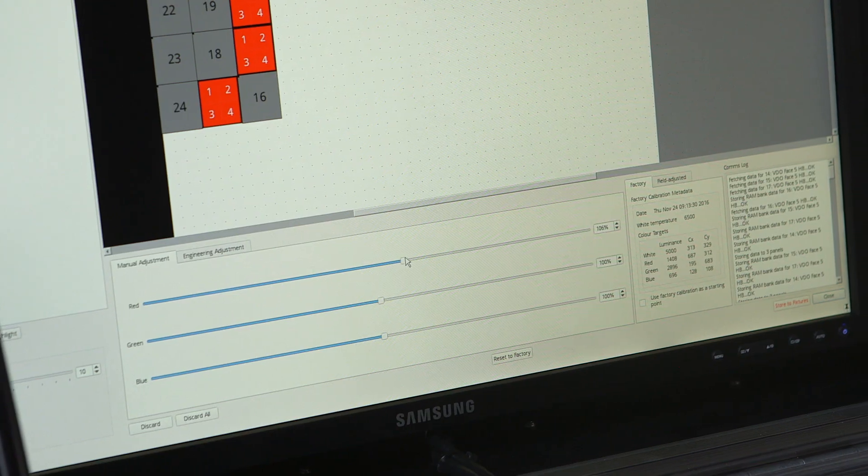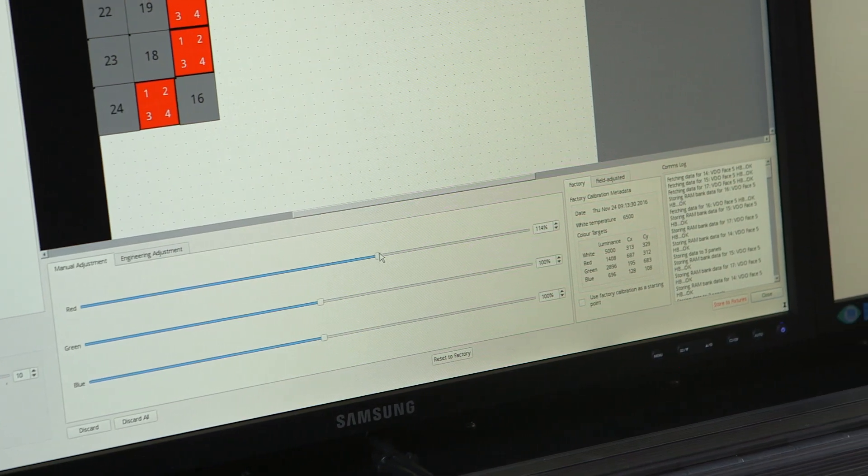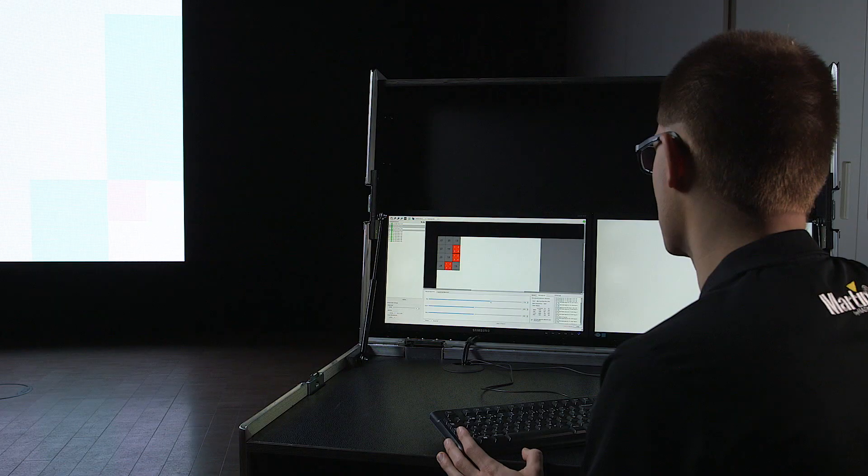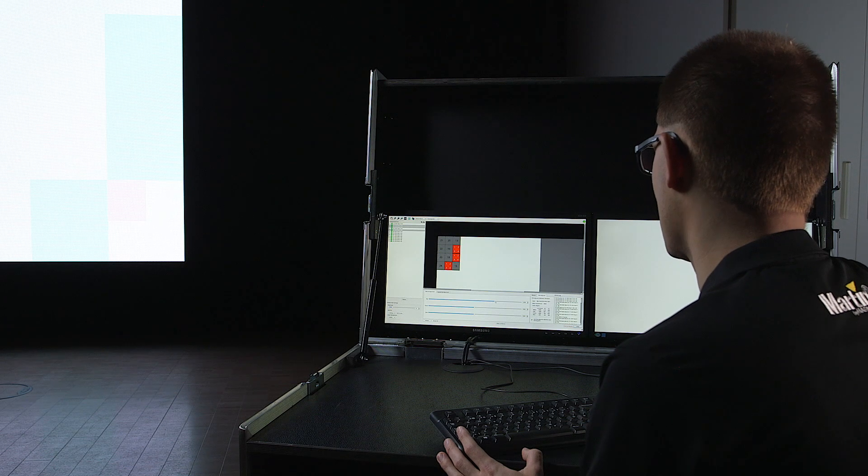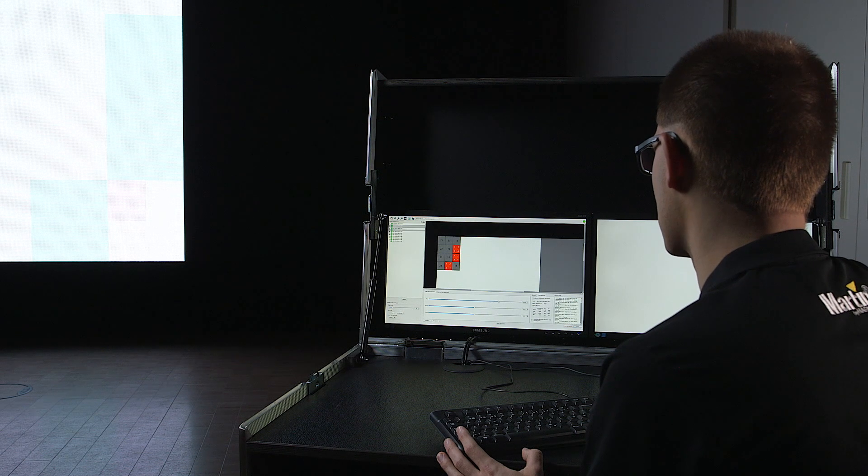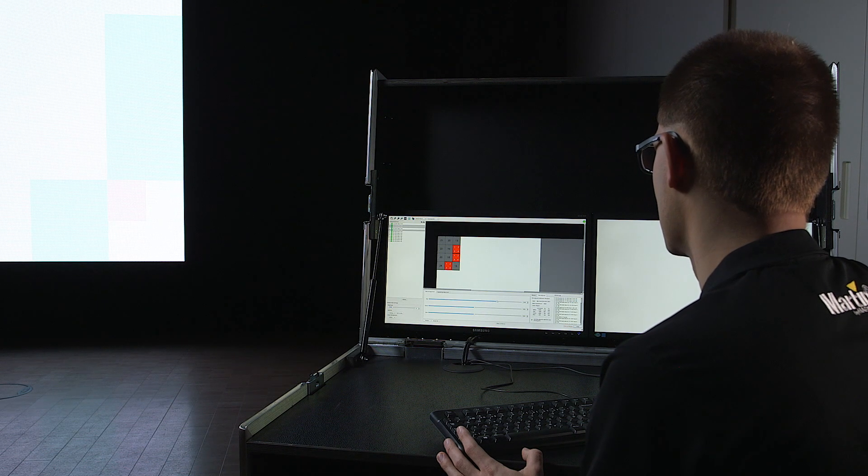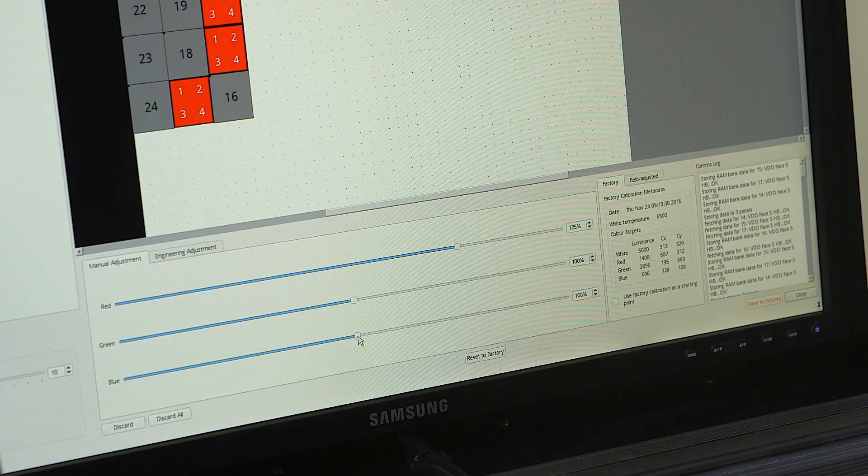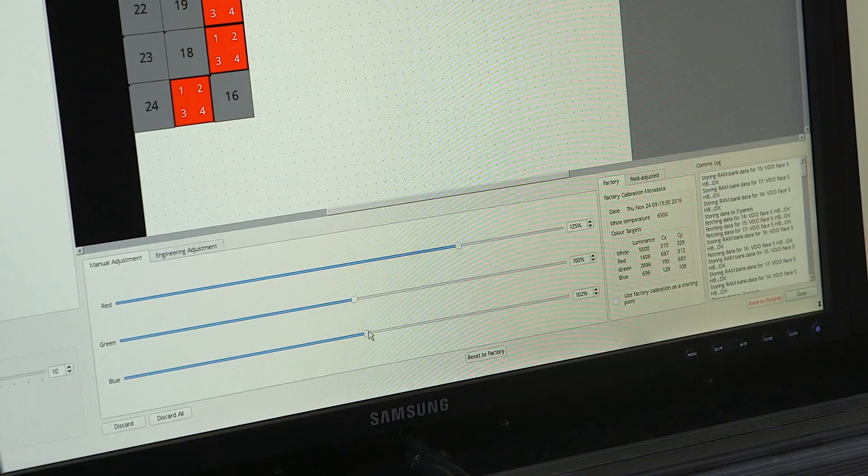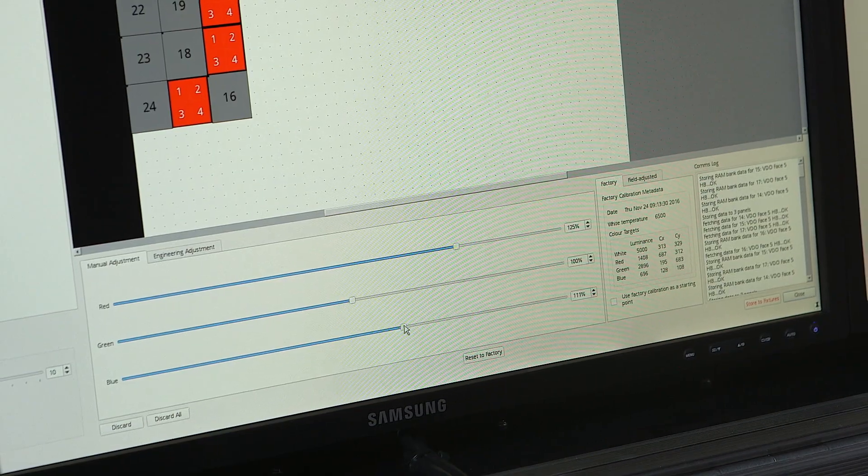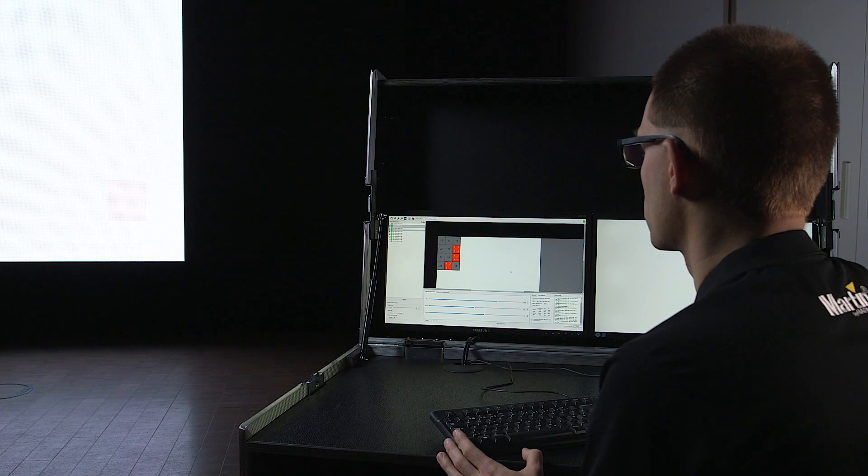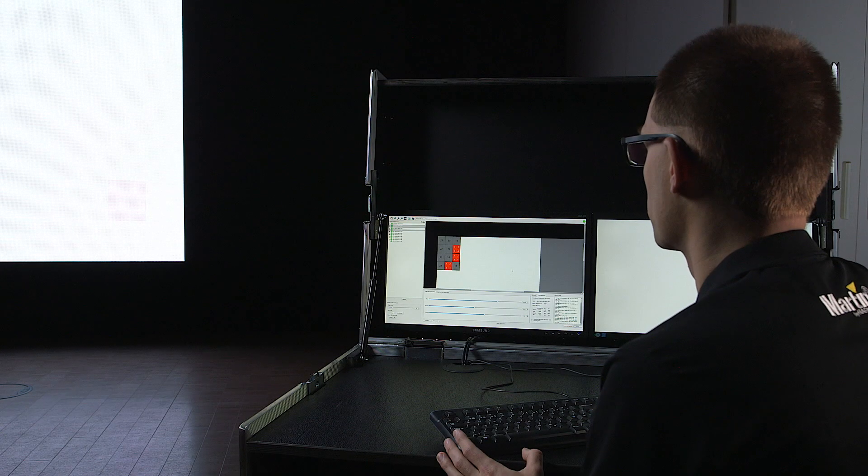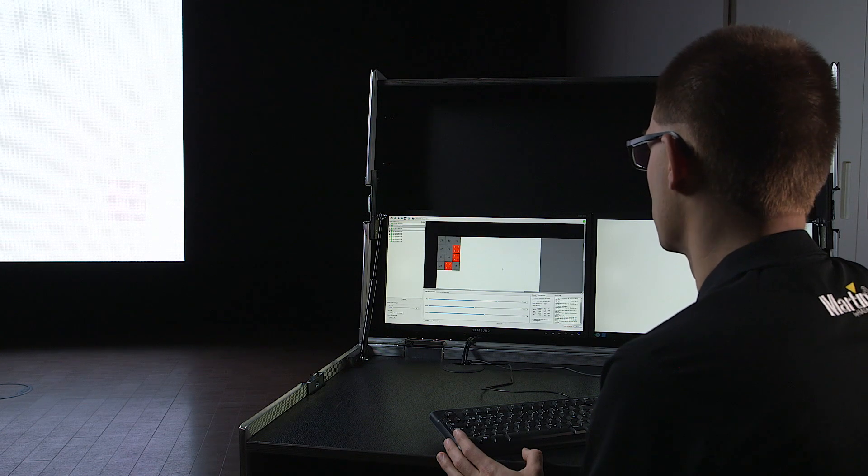you can start to offset it to counteract for the aging of the LEDs. I can here increase the red to compensate for the aging and also I will add some more blue. You will now see that the panels match the other new panels again.